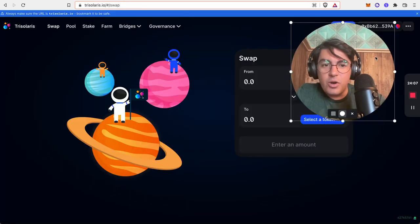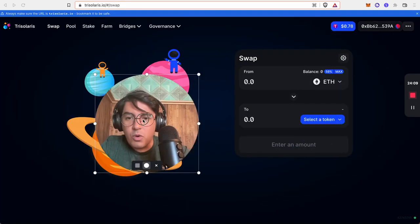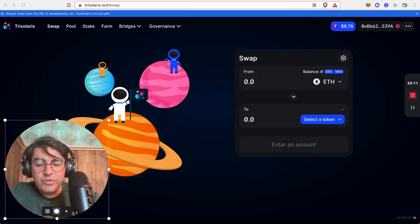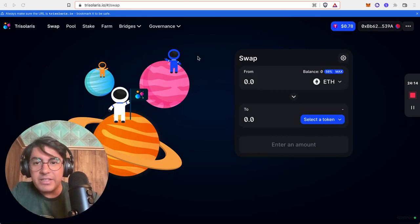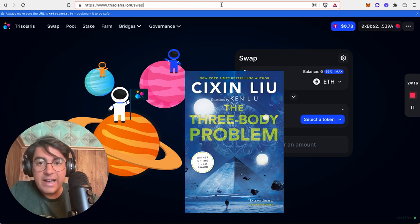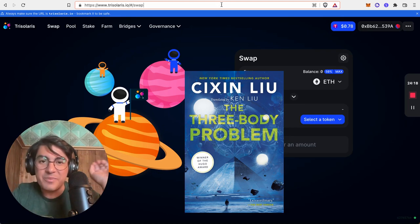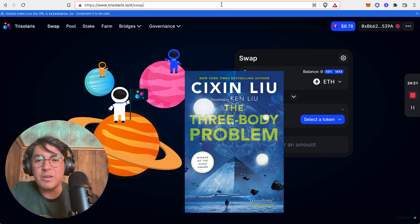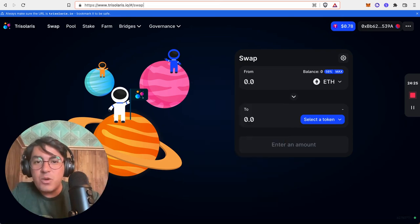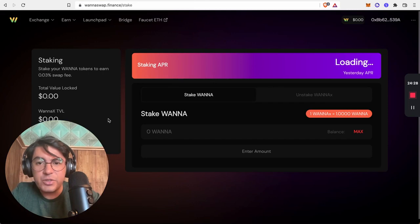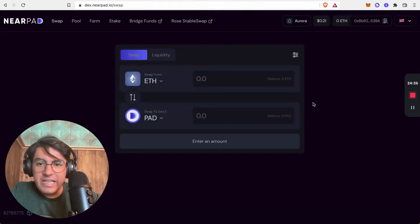Now, moving on to DeFi on Aurora. The king so far of automated market makers on Aurora is Trisolaris, which, fun fact, has been named after the three-body problem book. A book which I absolutely love and I would recommend to everyone to read. Then we have Wanaswap. I've made videos about these two in the past, so go check those out. The third contender is Nearpad. And I'll also mention Rose as a stable swap. And now moving on to the lending protocols.